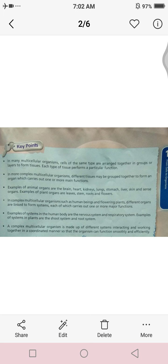A complex multicellular organism is made up of different systems interacting and working together in a coordinated manner so that the organism can function smoothly and efficiently. This last point is related to our last topic — when systems are formed, they begin to interact with one another.